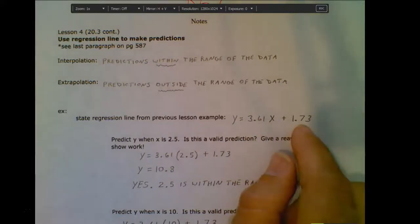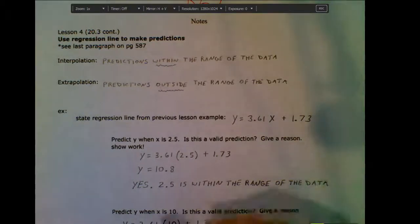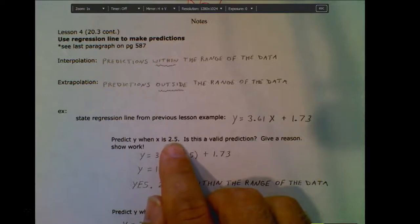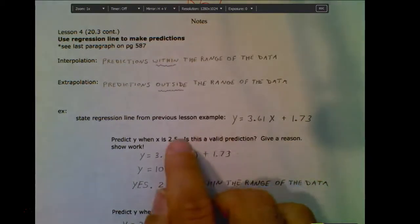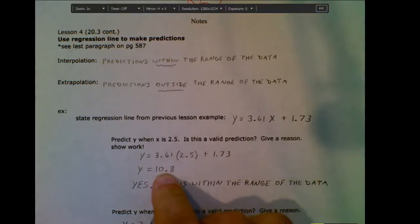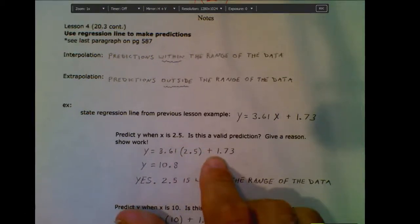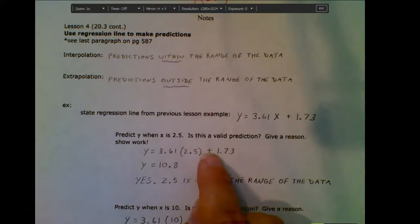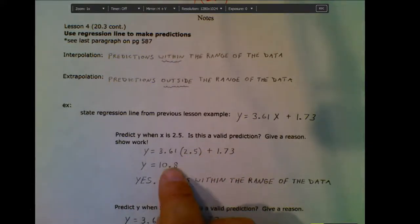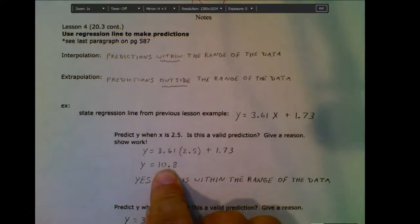We came up with this regression line and now we can use it to make predictions for other pieces of data we haven't yet collected. For example, if I want to predict a Y value when X is 2.5, I take my regression line and substitute 2.5 in for X. Always show your work when doing this — if your answer is off but you showed proper substitution, you can still get partial credit. Notice I'm still giving my answer to three significant figures, as always.